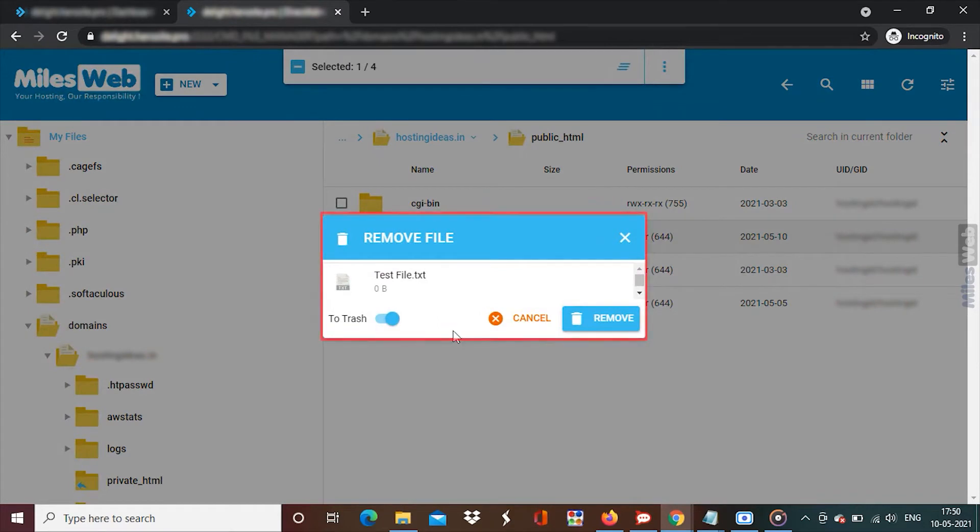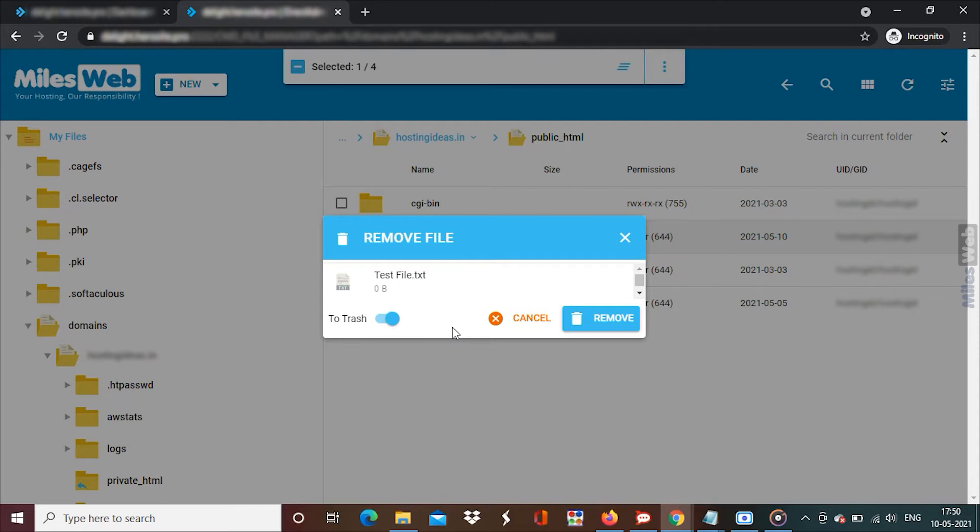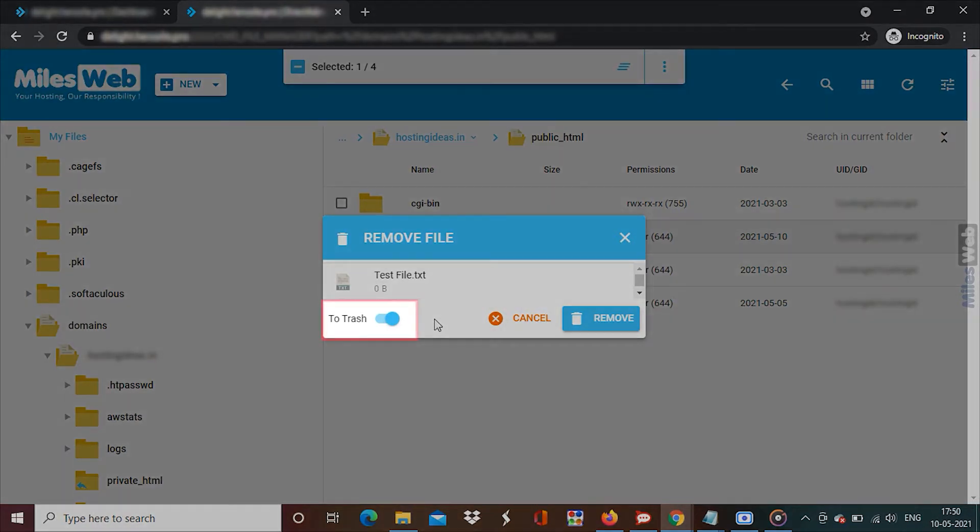The remove file window will pop up. You can recheck the selected file or folder and either send them to the trash or permanently delete them with the two trash switch.